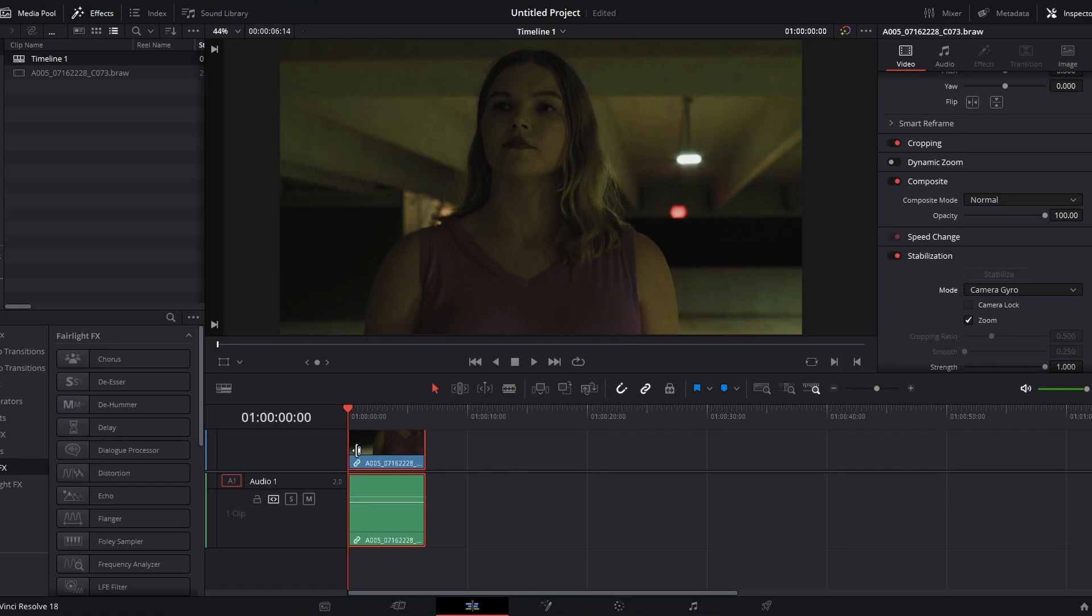Once you have your clip selected, just click the stabilize button, and depending on the clip and your computer, it will take less or more time. That did it fairly quickly, but once again, I trimmed it first, so that helped.